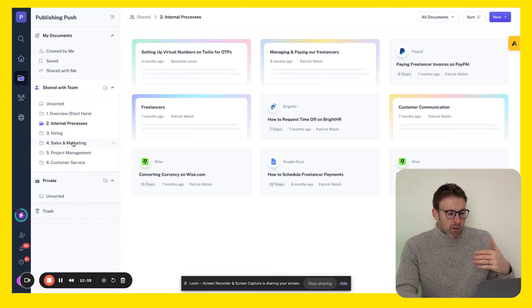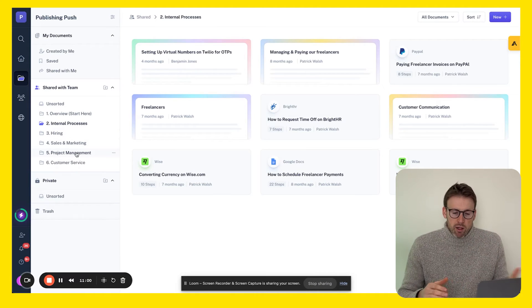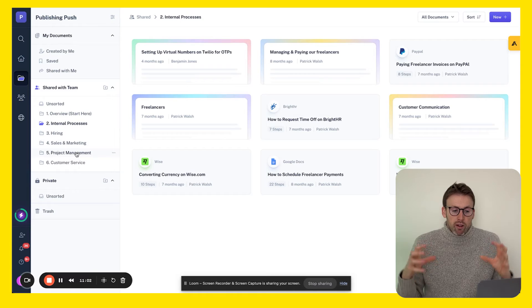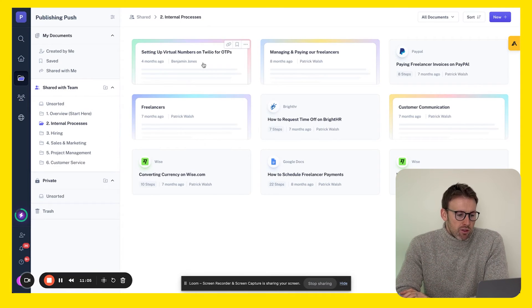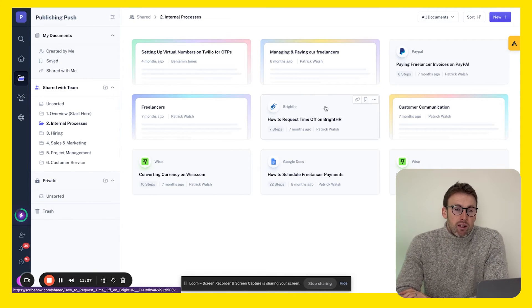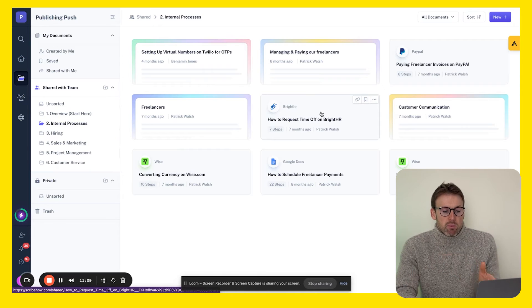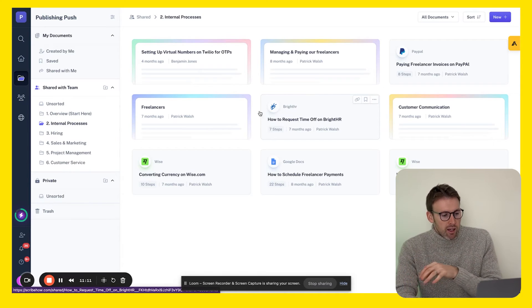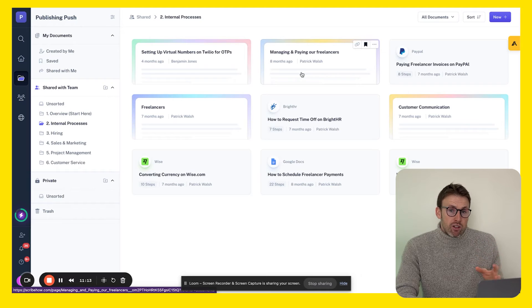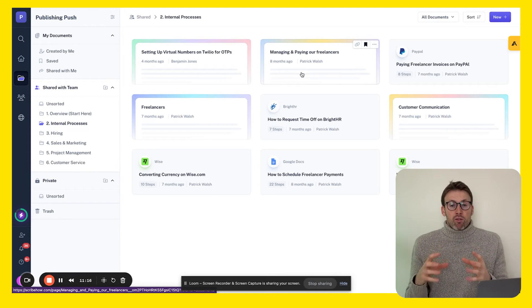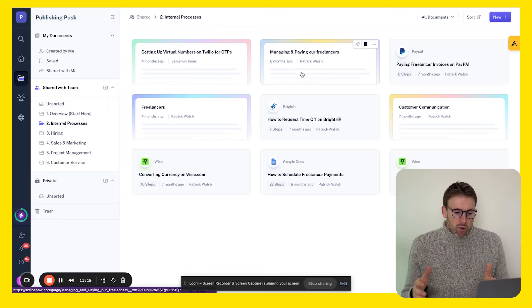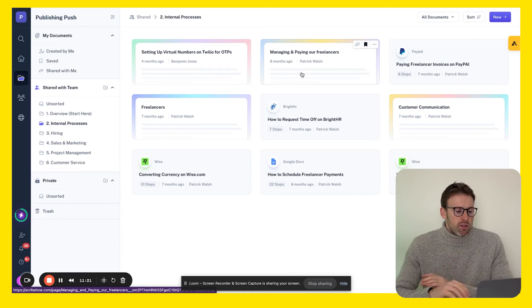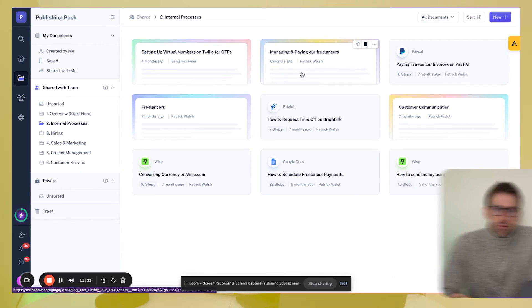And then we have more for hiring, sales and marketing, project management. So it really helps just to put all of these in different places. You can also see the difference - these are individual scribes, so this is just taking people through a task. And then these are pages where we've collected a number of different scribes that all relate to one process. So that's the difference with those.